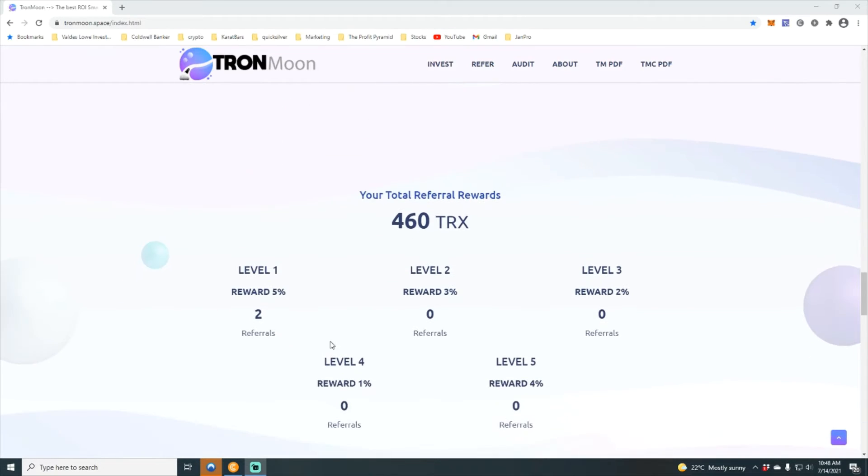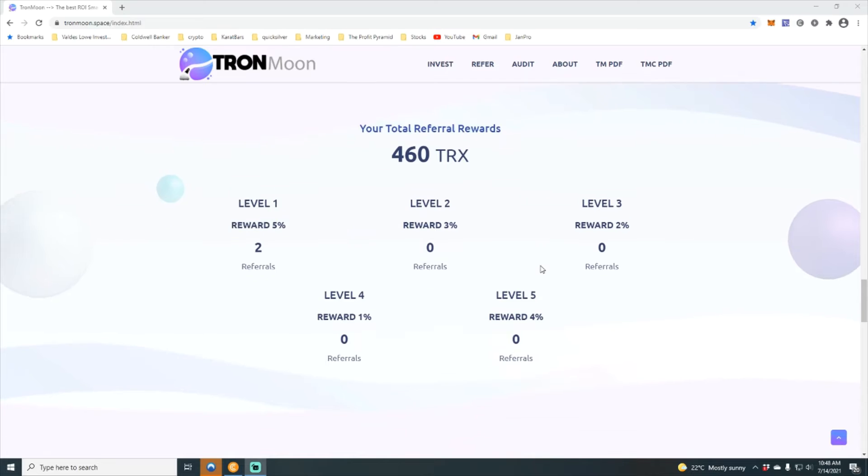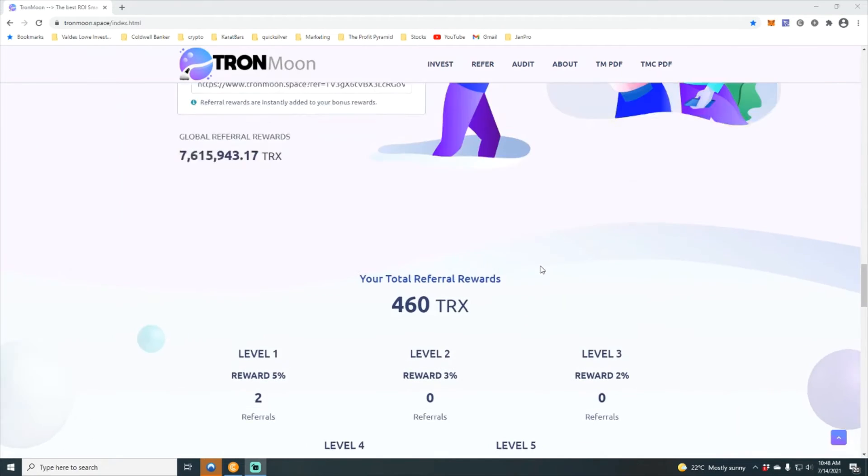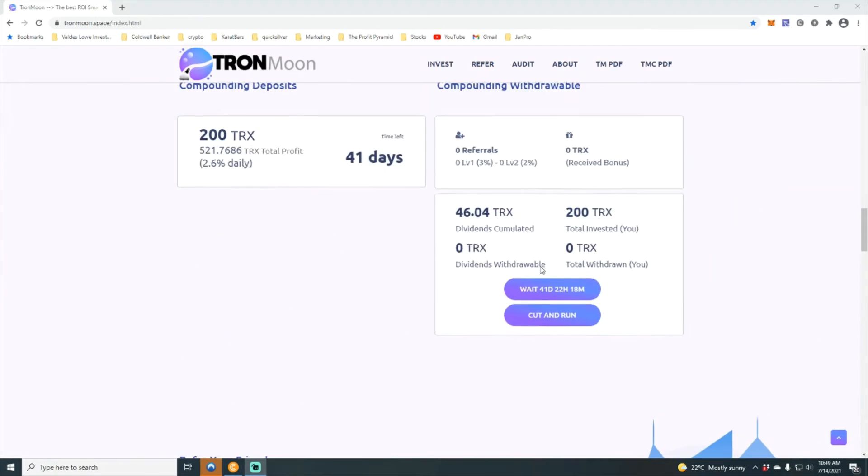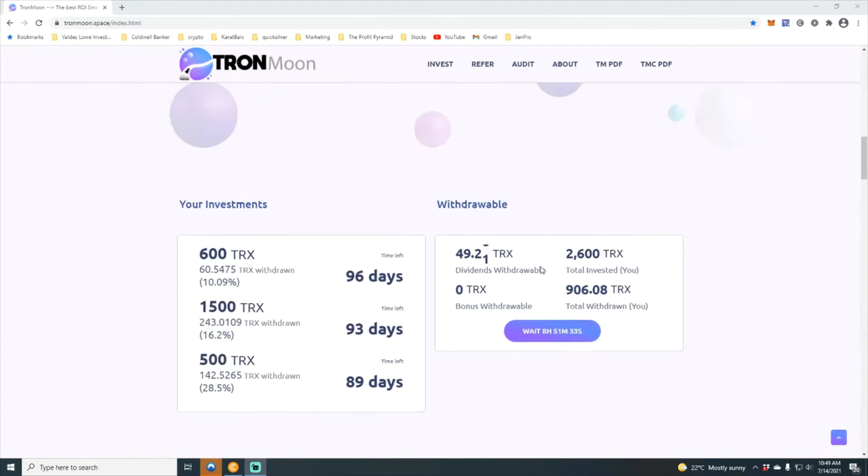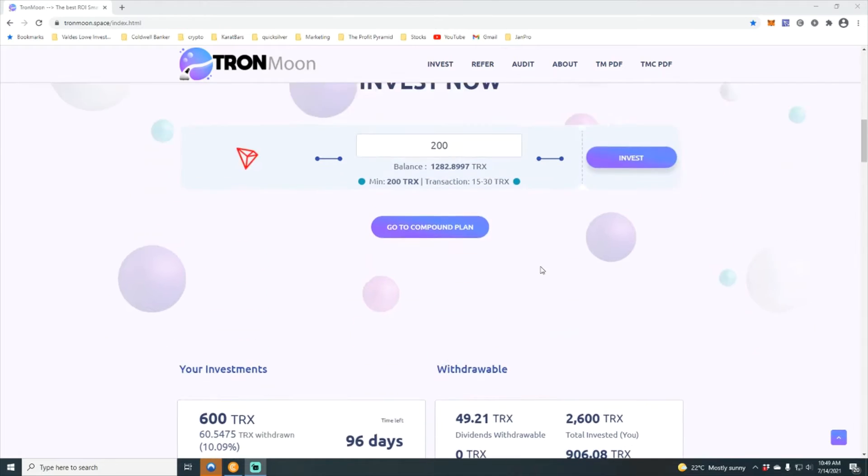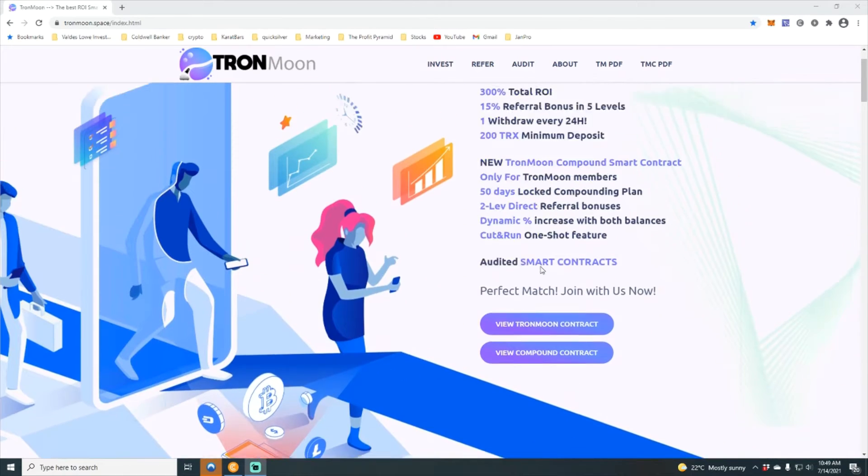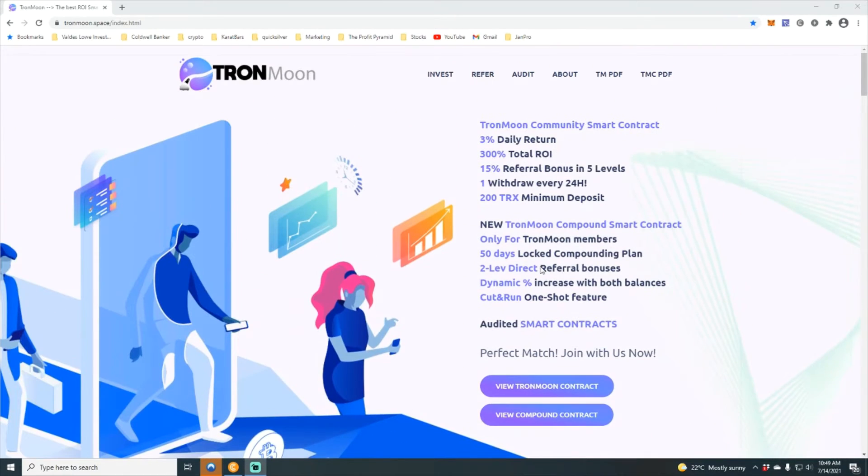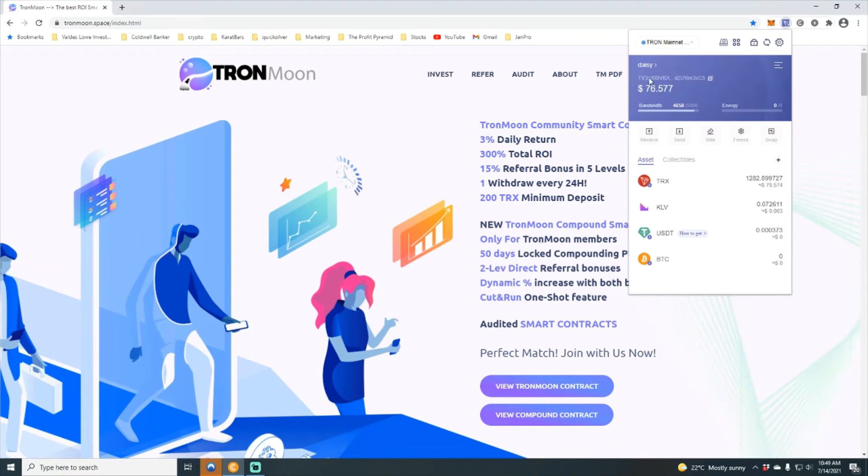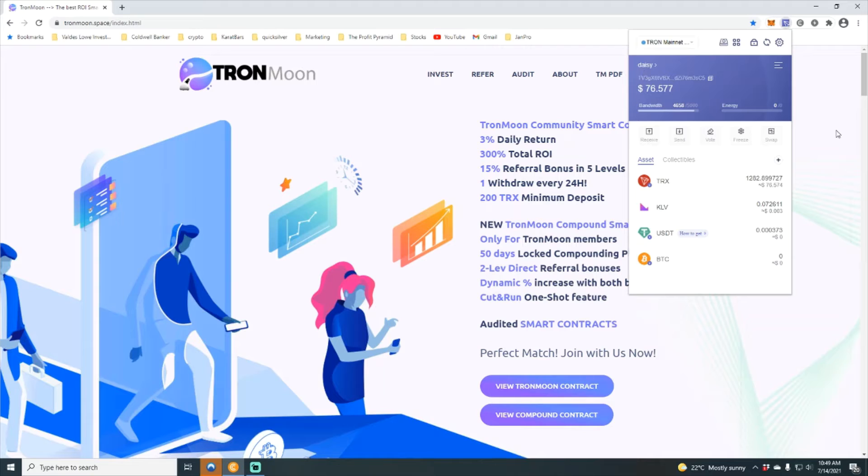You can see family I have actually surprisingly gotten two referrals for a total of 460 Tron. So what I am going to do in order to show how simple it is to make a deposit, I am going to deposit that 460 back into the Tron moon contract. Just to make sure we are connected here to my Tron wallet.